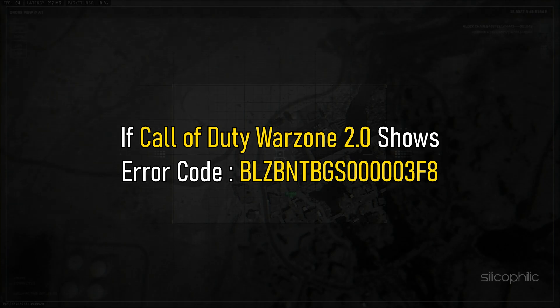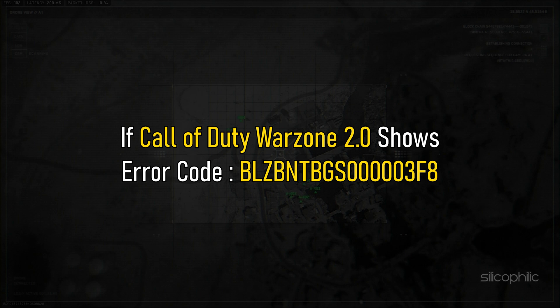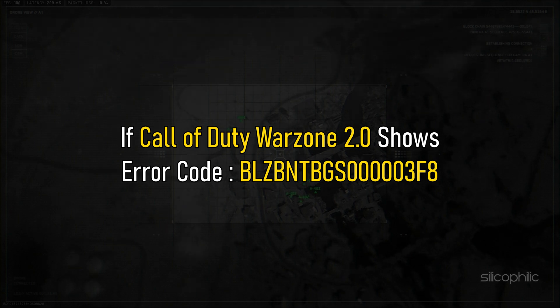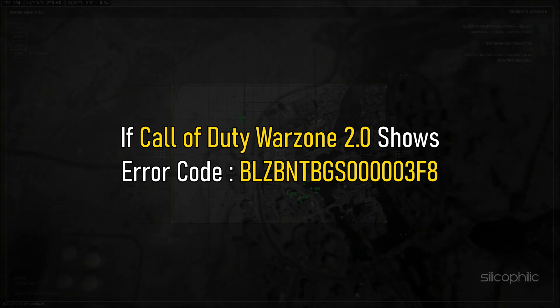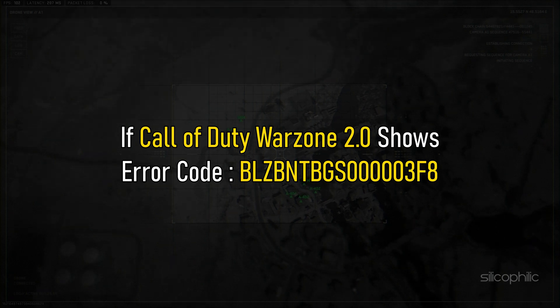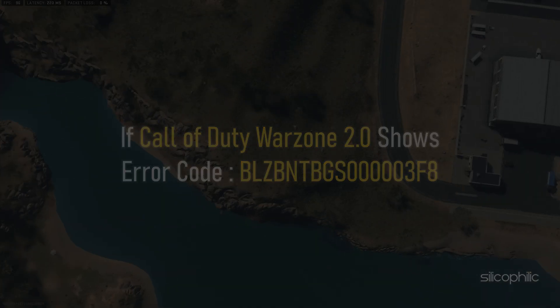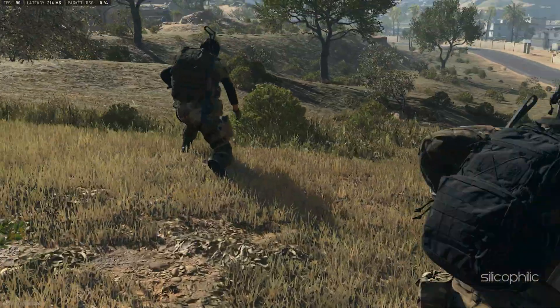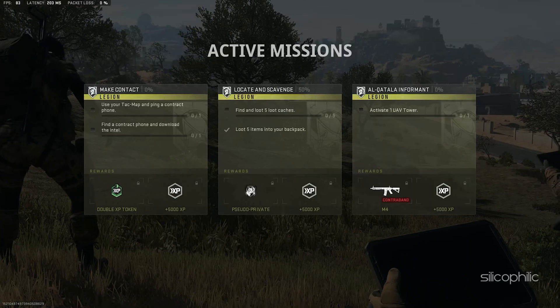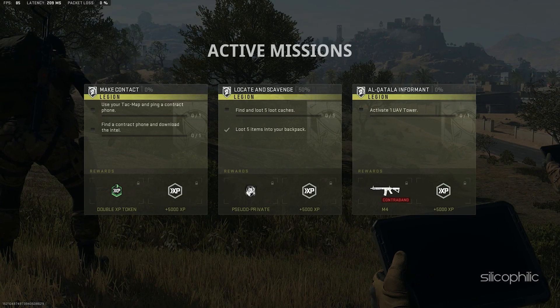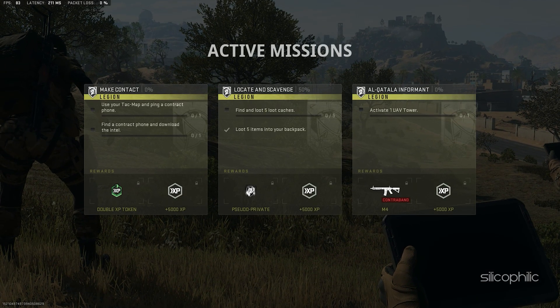If Call of Duty Warzone 2.0 shows error code BLZBNTBGS5x0s3f8, then we know how to fix it. Watch this video till the end to learn how to solve the issue.